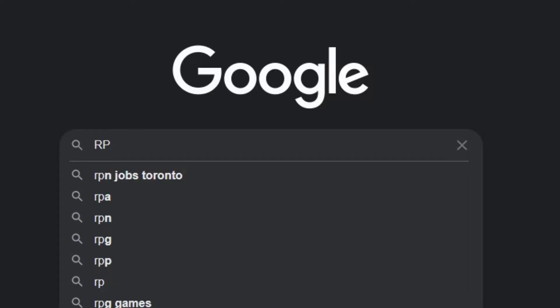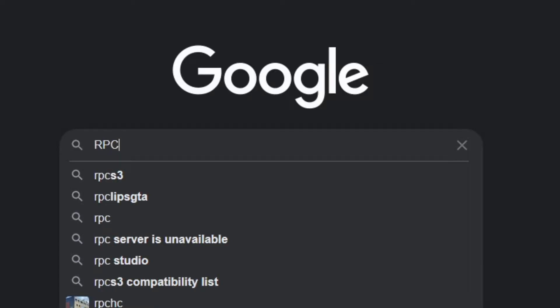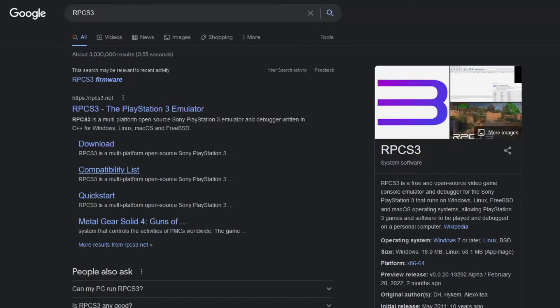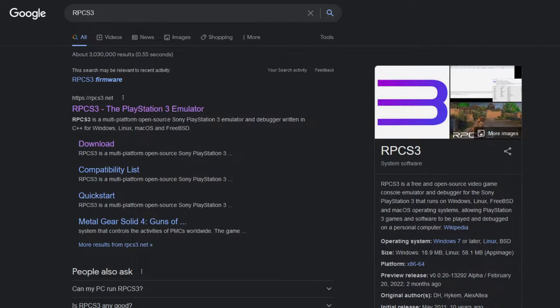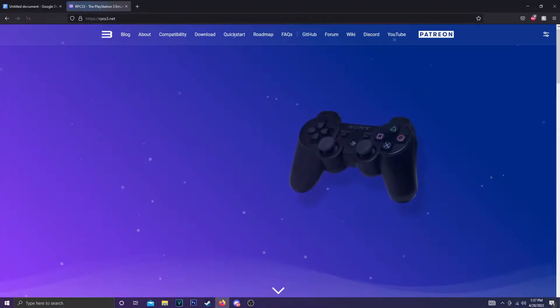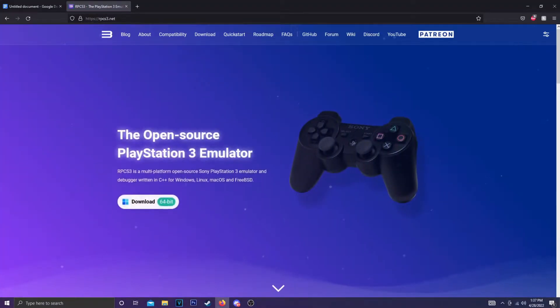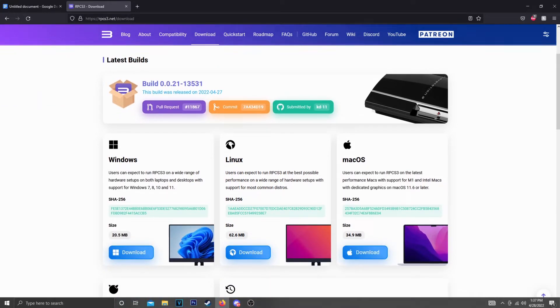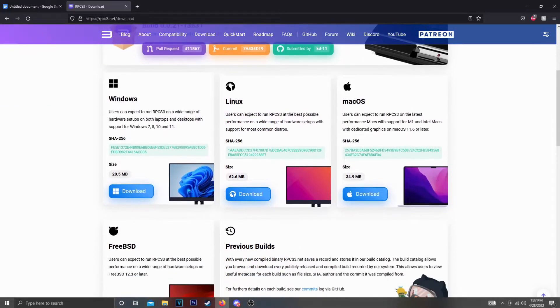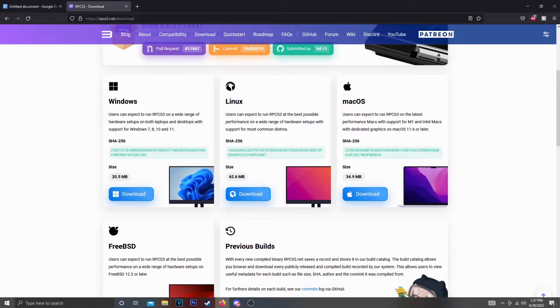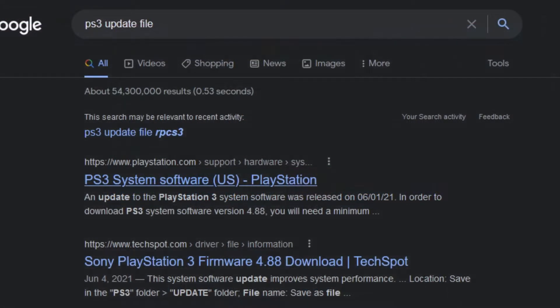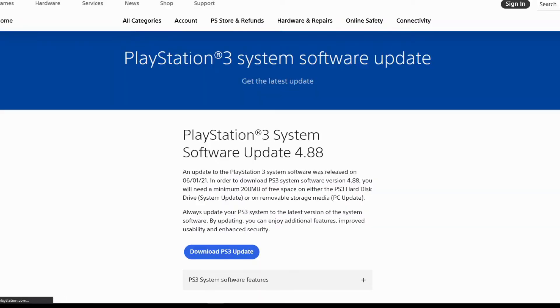To get the RPCS3 emulator, you're going to want to go to their website and download the emulator. After you've downloaded the emulator, you're also going to want to download the PS3 update file. You can google this and find it pretty easily. Once you have both, just download and unzip them.